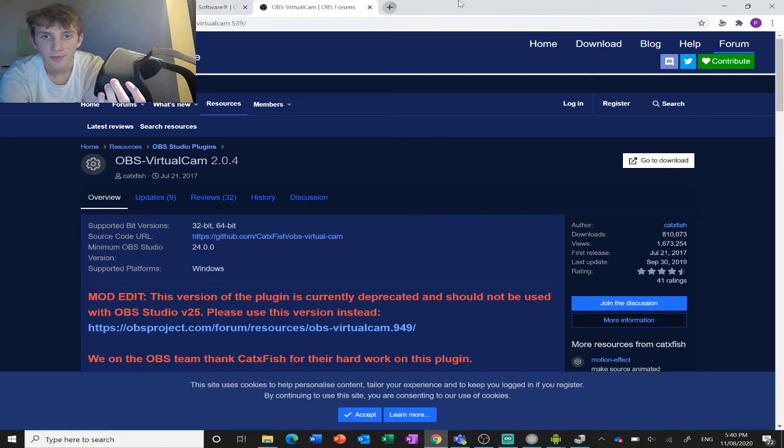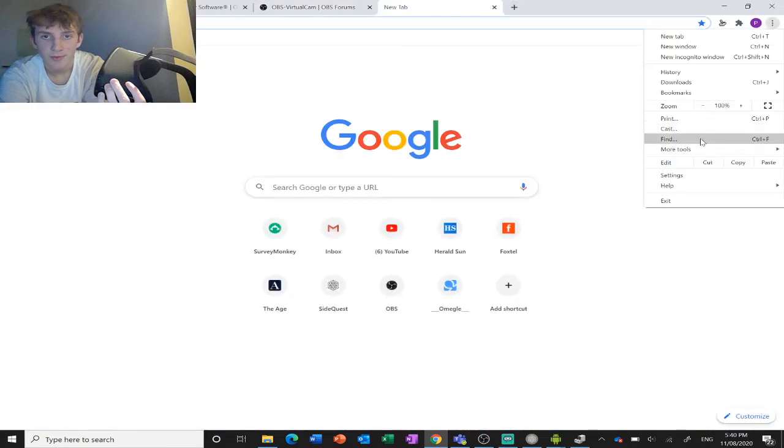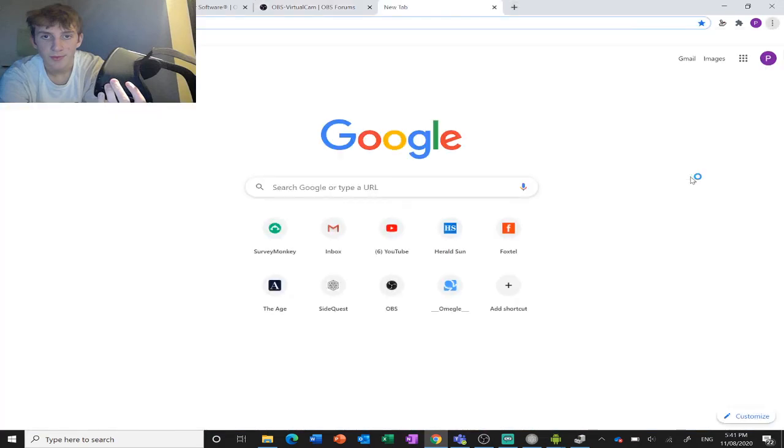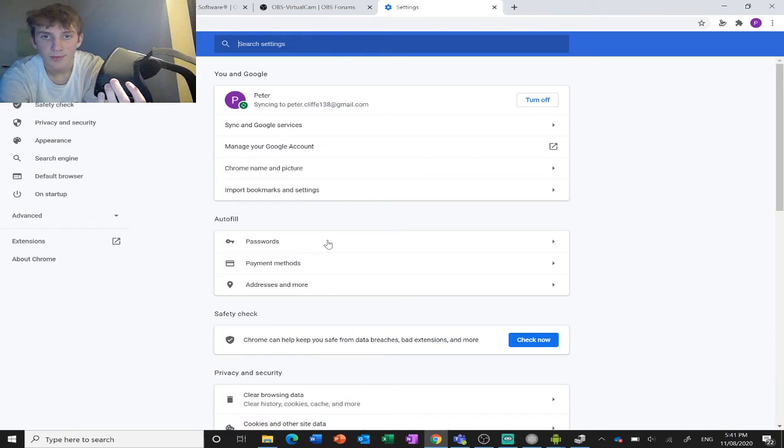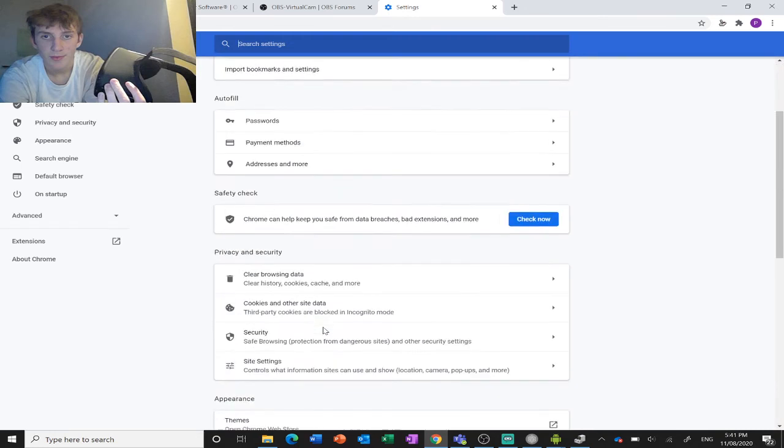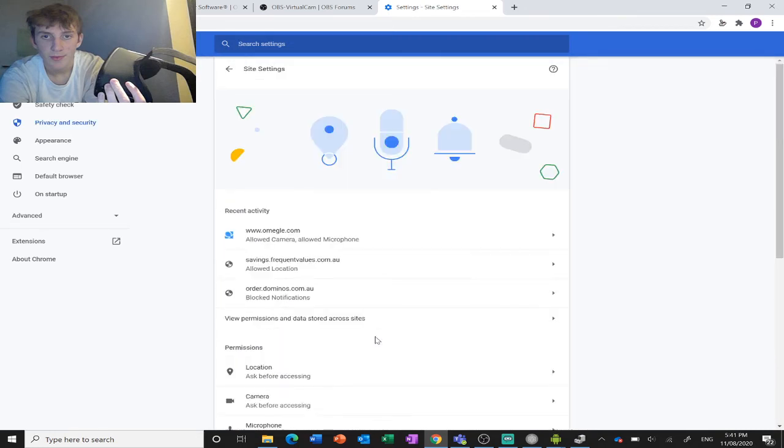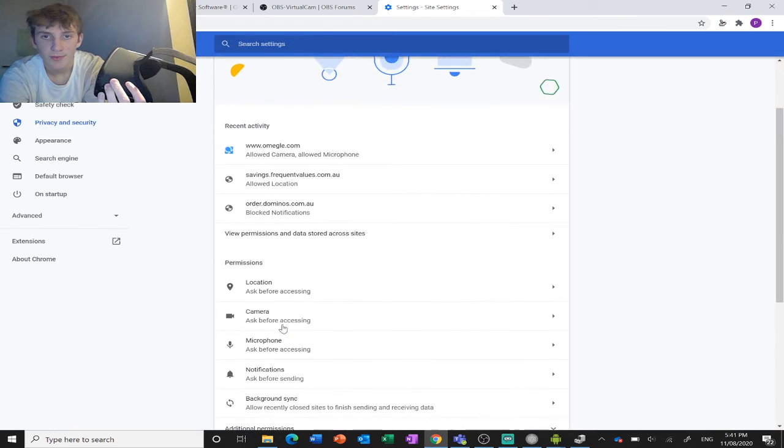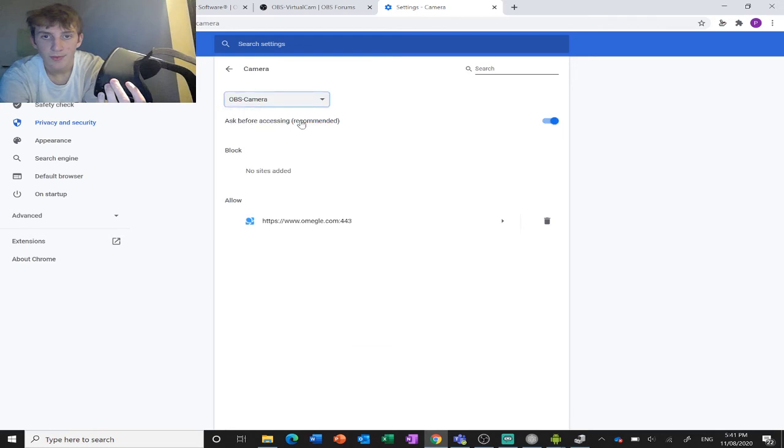Then you need to go over here, hit settings, go down to site settings, go to camera. I've already got it selected here, but select OBS camera. It might still be selected to your default one, so make sure it's set to OBS camera.